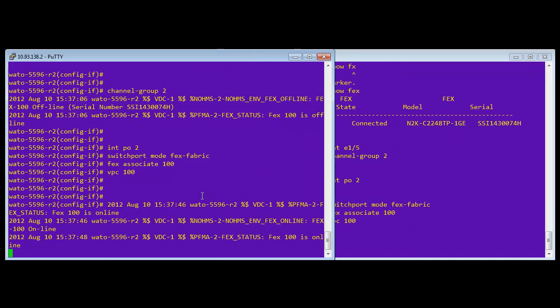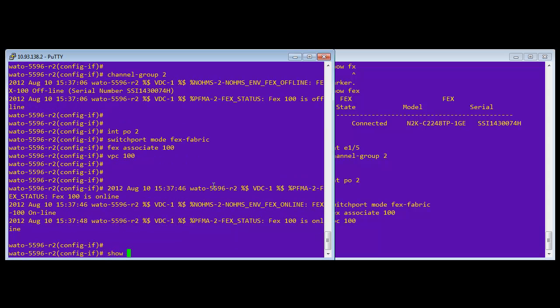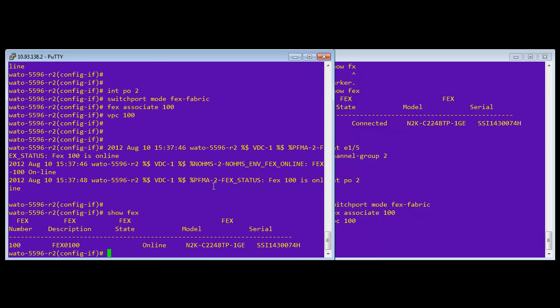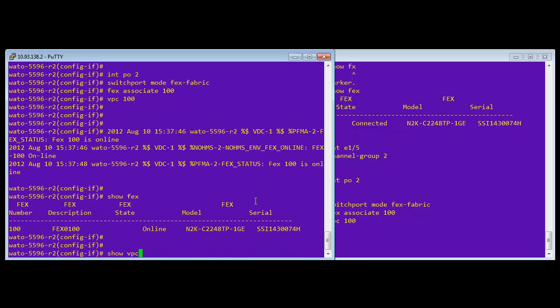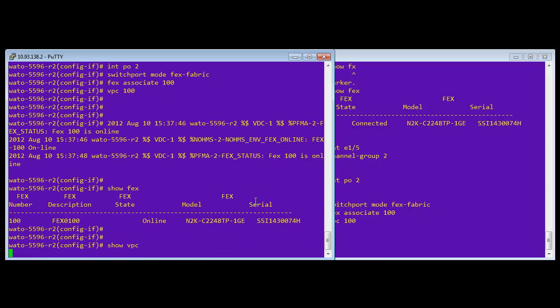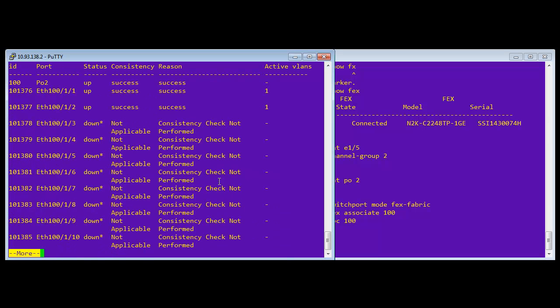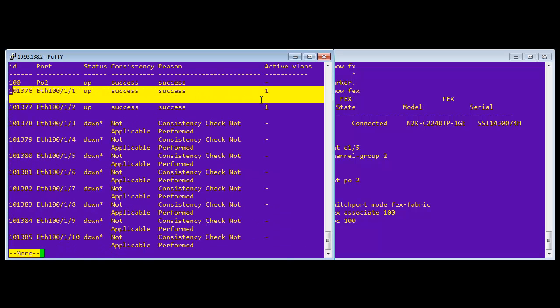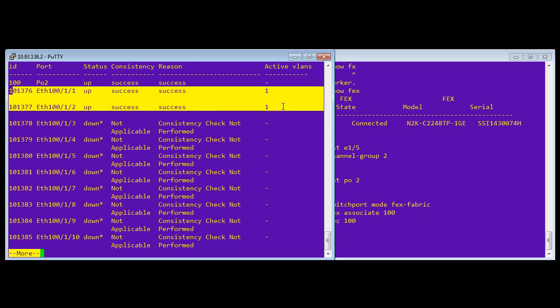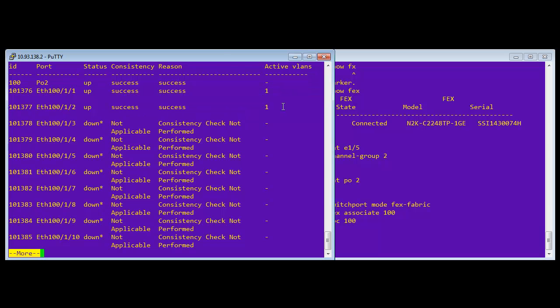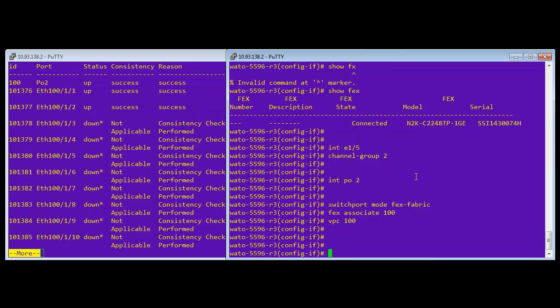Okay. And now we'll give it a minute and everything should come back online. And also on the show VPC, you can now see that we have port 100, that ethernet 100, one, one, and one, two.